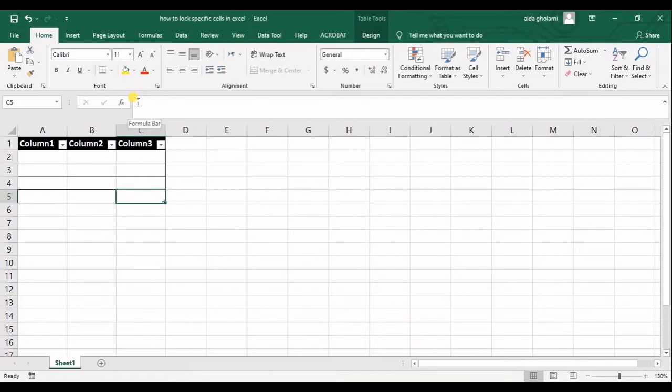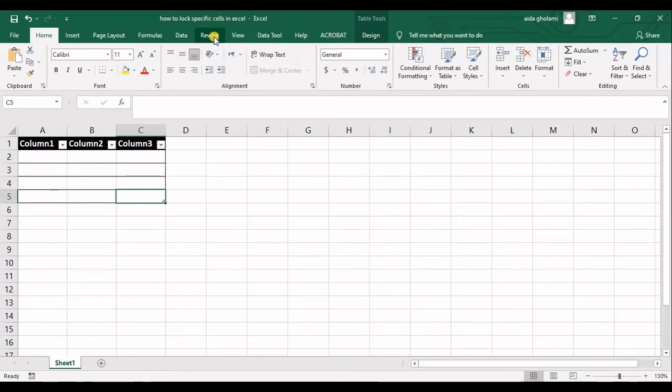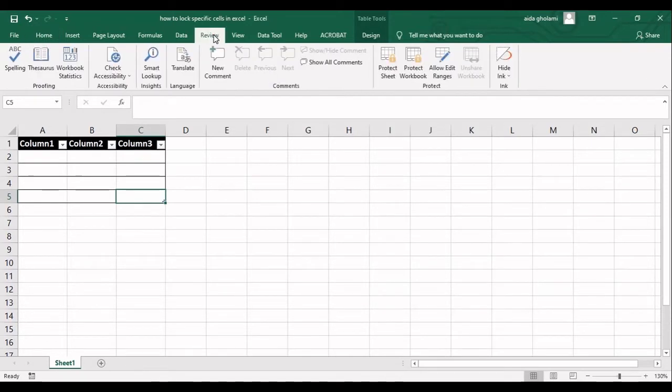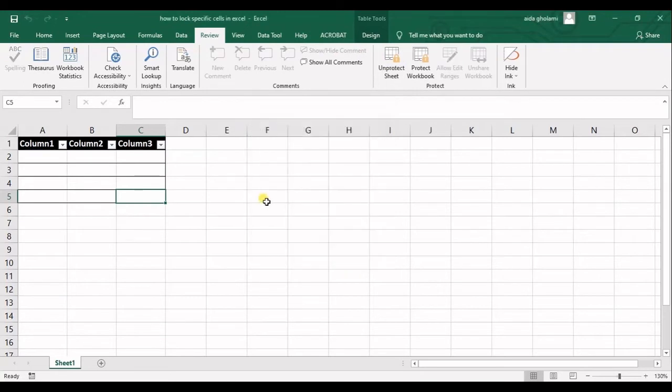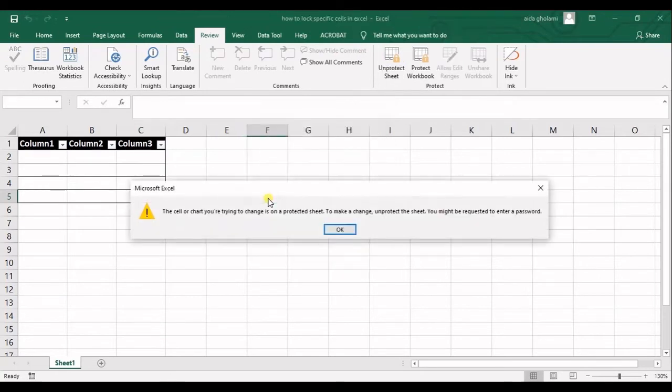So what I will do is we can go to the review tab and then in protect sheet we can protect the whole sheet.